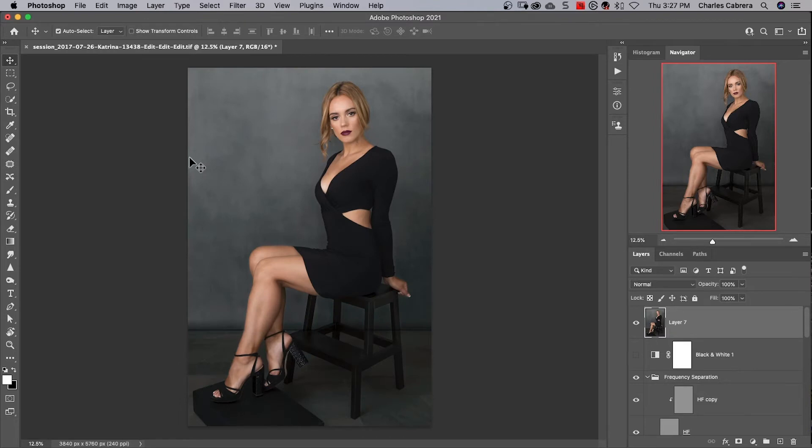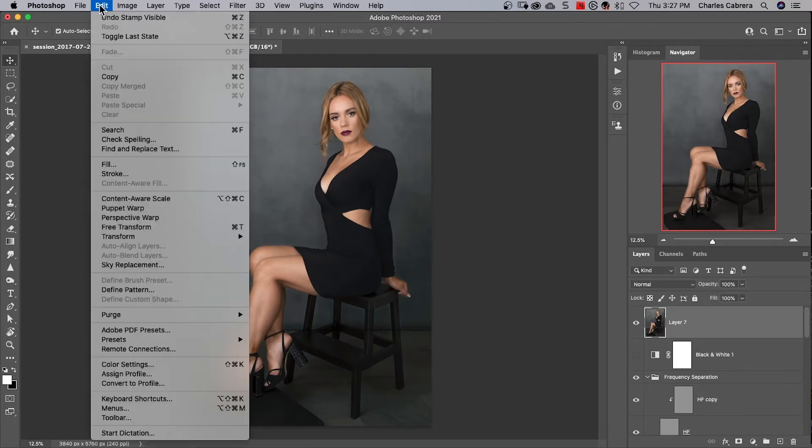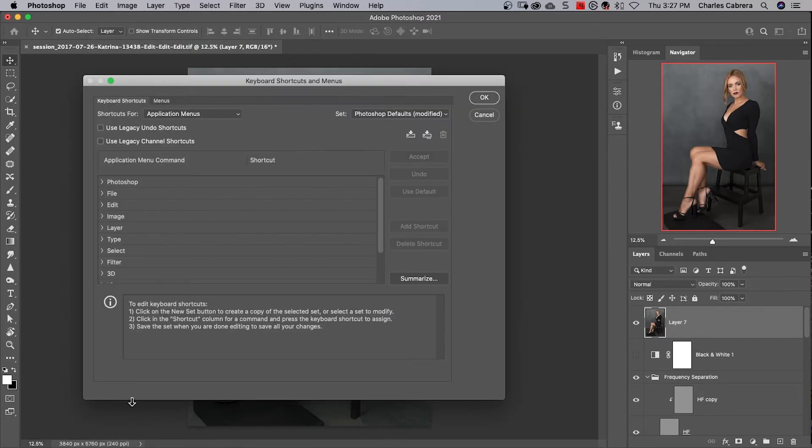To edit our keyboard shortcuts, we're going to come up here to edit and down to keyboard shortcuts.